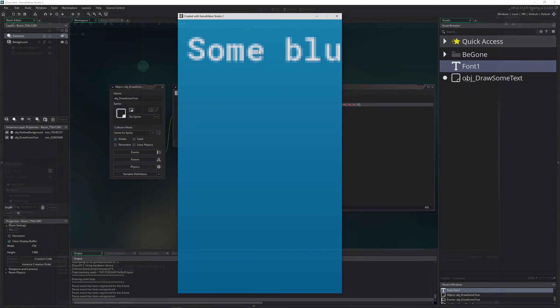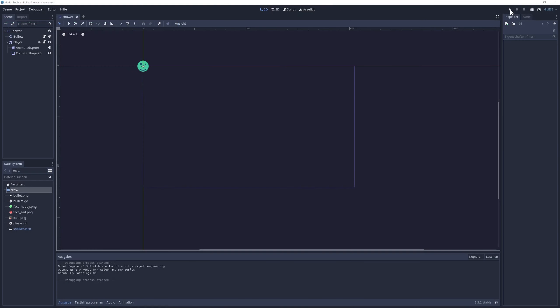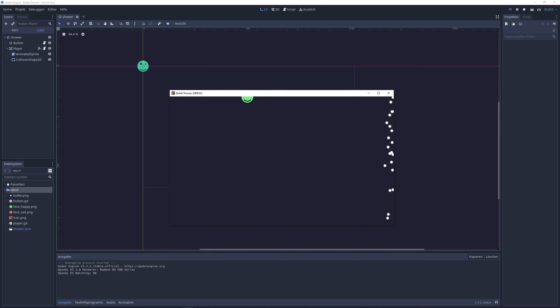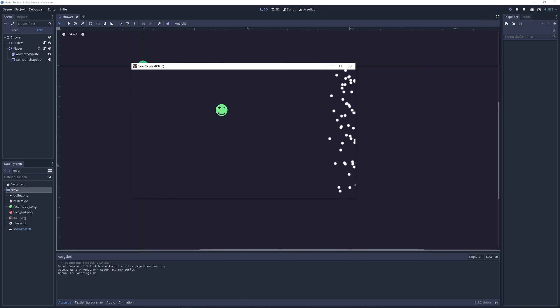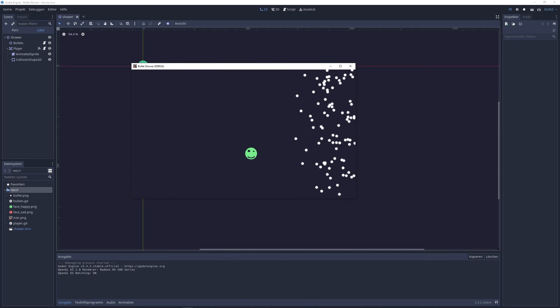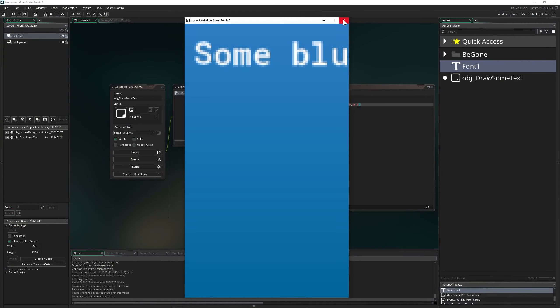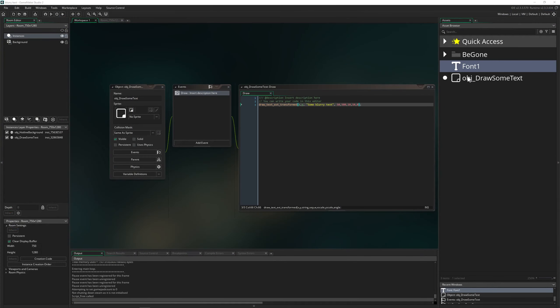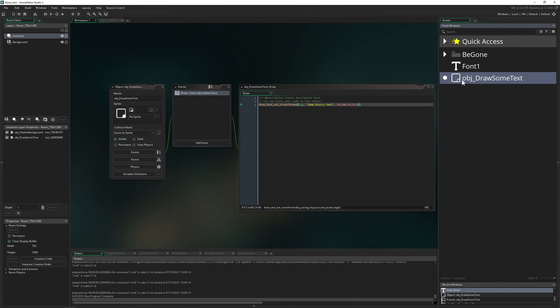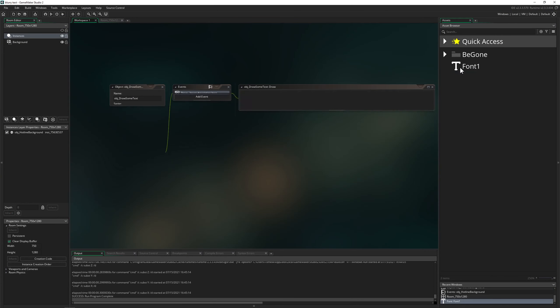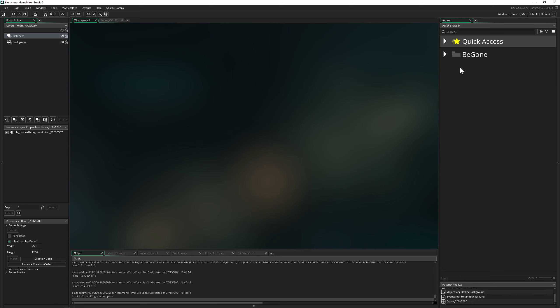Let's switch back to Godot because this is of course the superior program. Game Maker Studio, bye bye, not as much. As you can see, this is definitely not good.